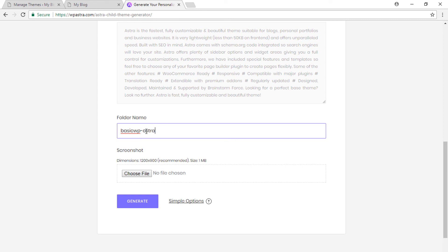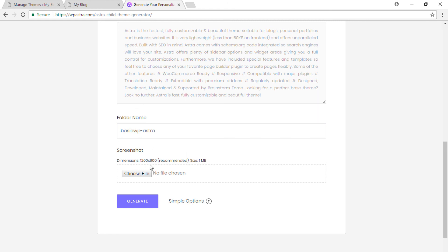I'm just writing Astra for the sake of it — it's not necessary, you can write any name. So if you're building a site for a client and the business name is a basic plumber, you can just write basic-plumber. Astra is not required. The last and most critical aspect is the screenshot.